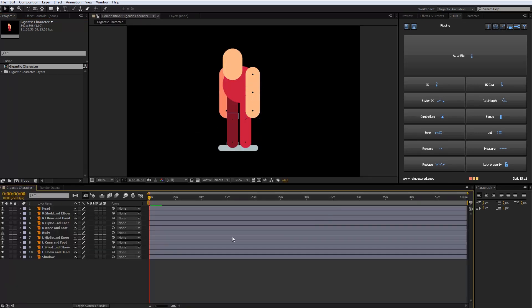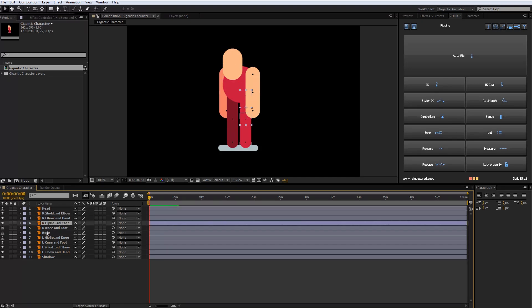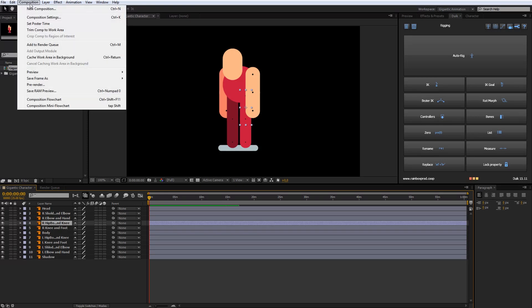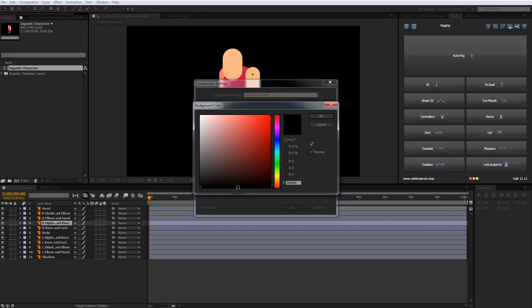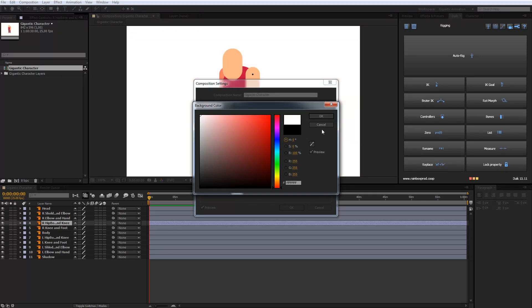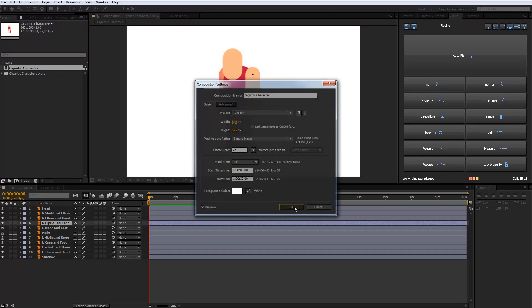Now the character is ready for life. And my layers from Illustrator are here. Look how beautiful they are. Now I will change the black background color. I will go into Composition, then Composition Settings, and swap black to white color.